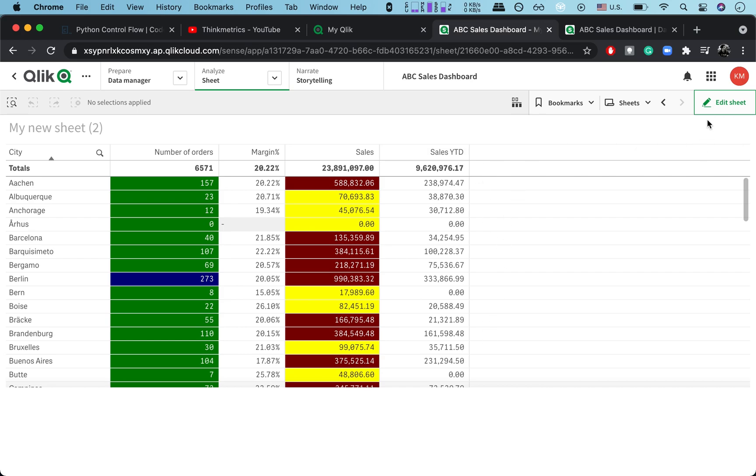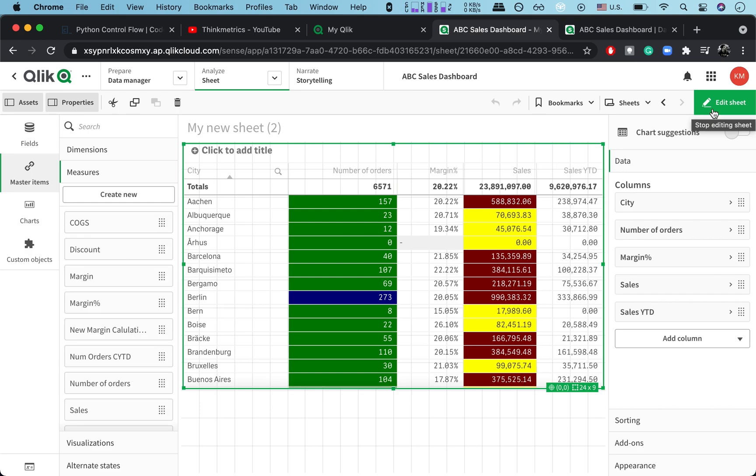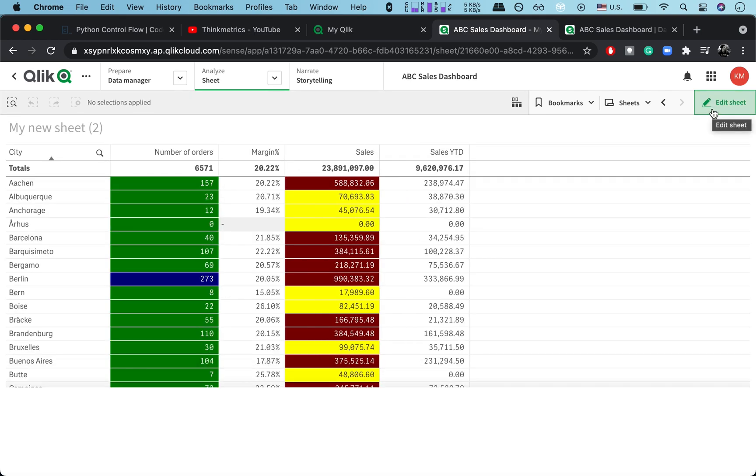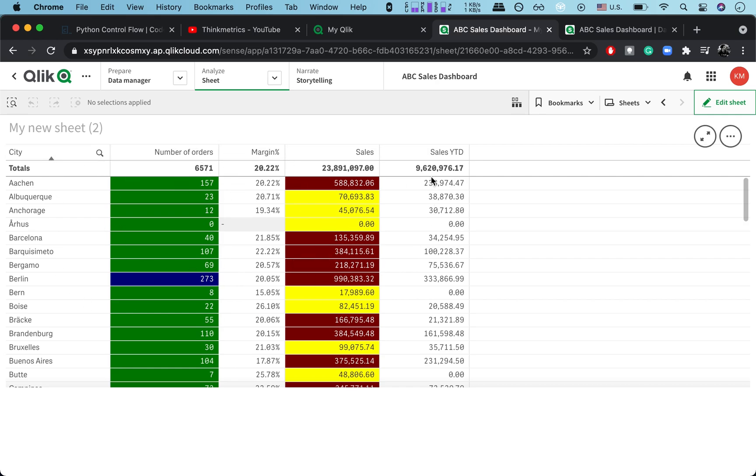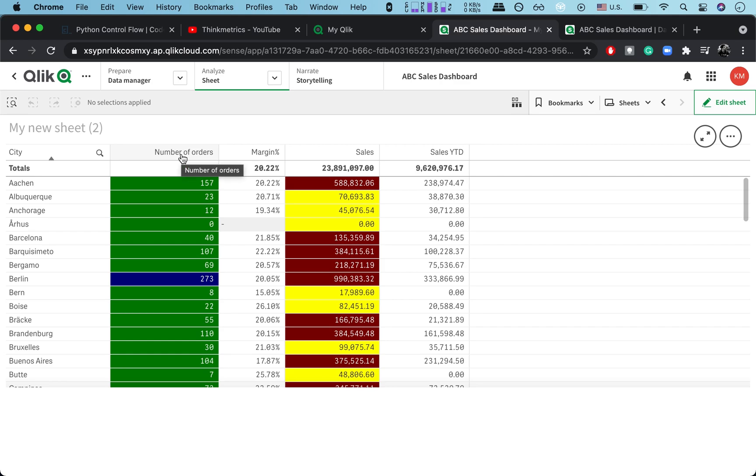And you would use a function called Column. Now the Column function only calculates the columns with measures here. So here City is a dimension so you wouldn't consider that. This would make Number of Orders as your column number one, Margin as column number two because these two are measures, and Sales is column number three and Sales Year to Date as column number four.